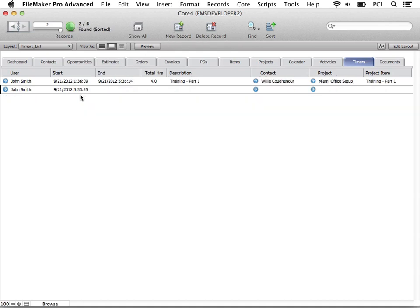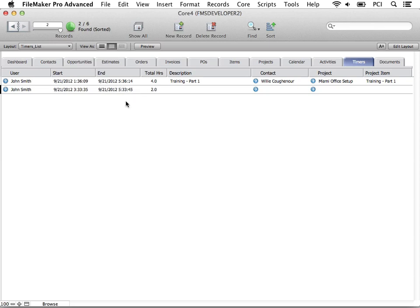The start time will be logged by default. Let's enter an end time. Total hours is automatically calculated from the start and end times.